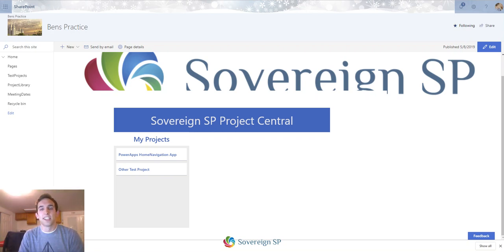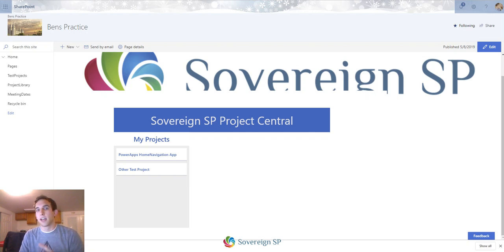Hey everybody, in today's video I wanted to talk about the param function and how it can pass information from one app to the next, which can be pretty useful. I'm going to throw in a little bit of tips and information to help you guys out, so it should be a quick video — stay tuned.